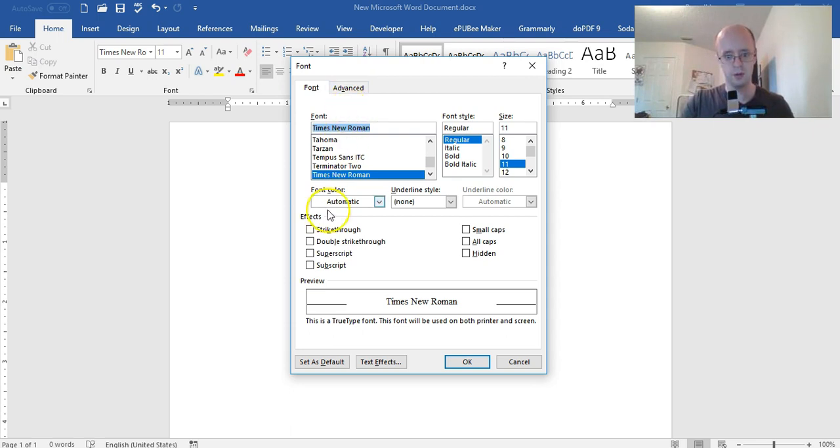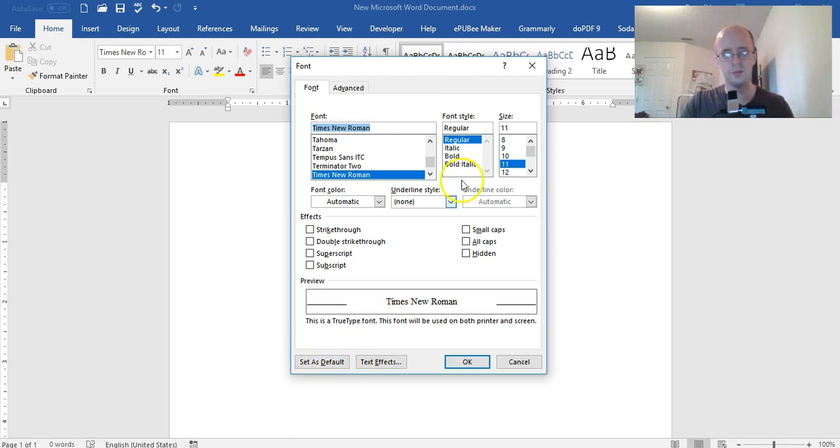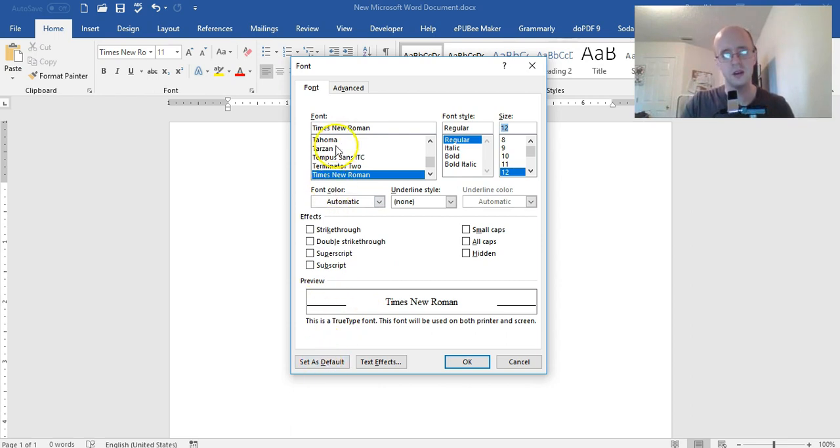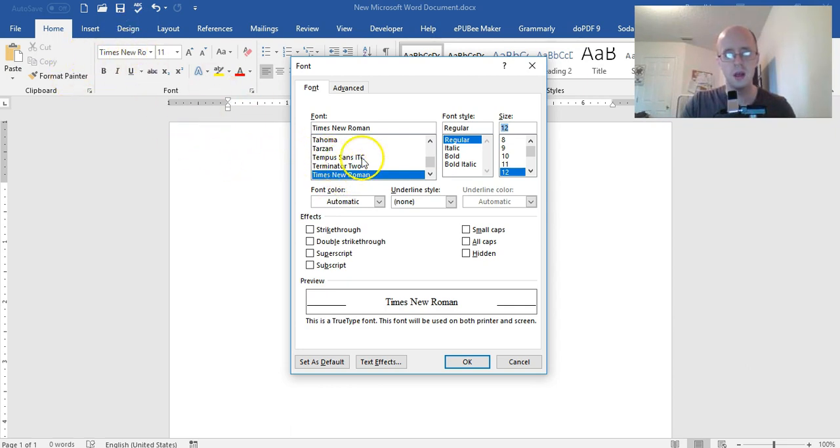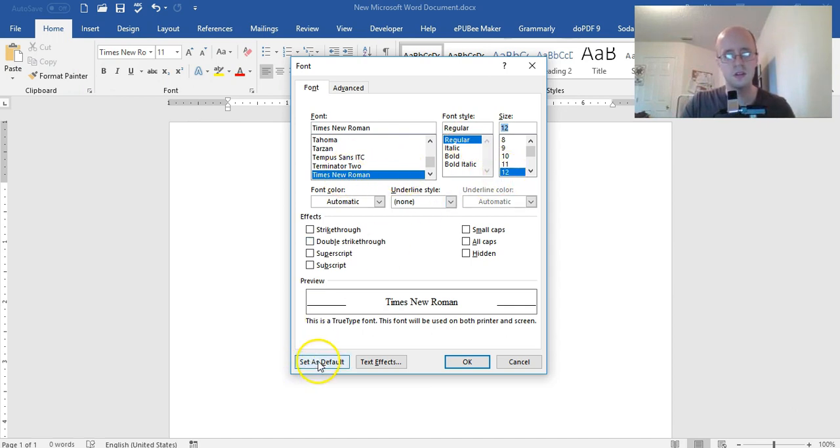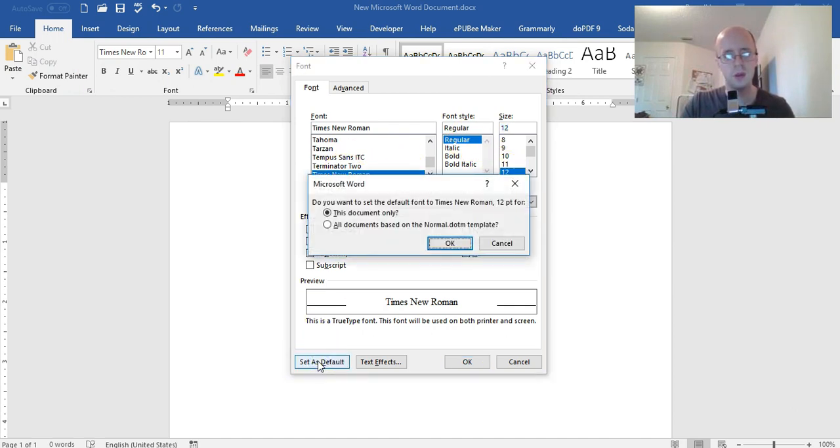Now you go down here and set as default. I want to do size 12, I like size 12. So set as default. Now you can also change the font here too. Instead of doing it over here you can just do it right there, but I like to do it there first. So Times New Roman, regular. Set as default.